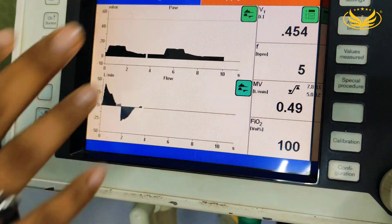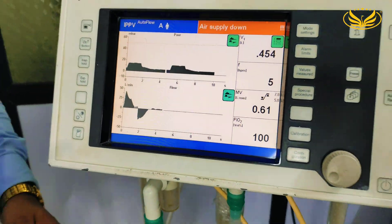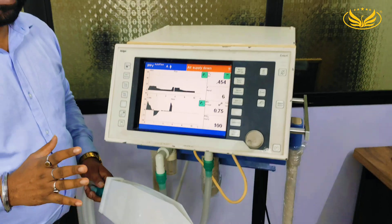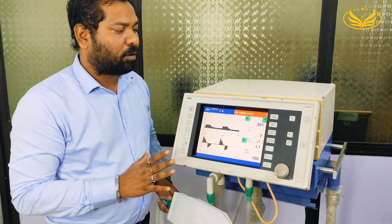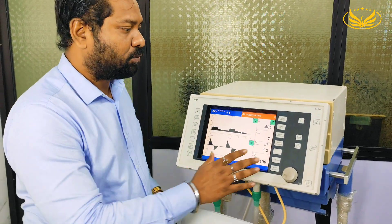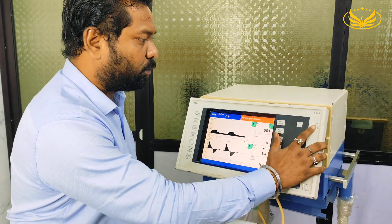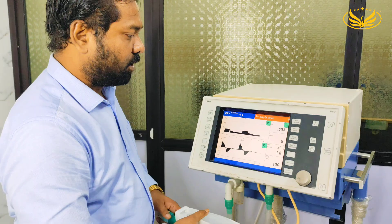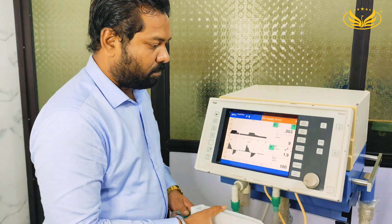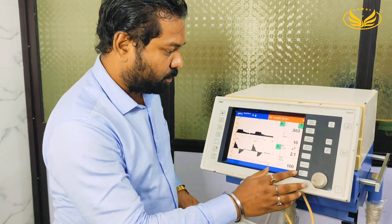Now as I said earlier, we have not attached the compressor, so we have got an alarm of air supply down. What we have to do is silence this alarm using this button.